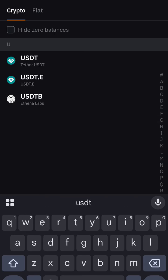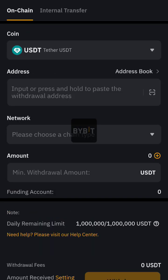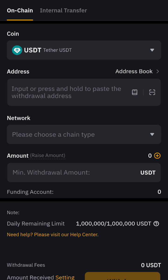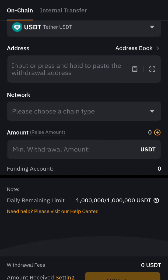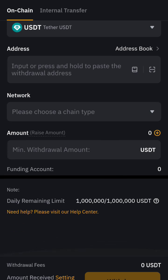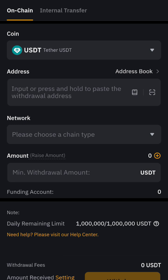You can untick it and then search for USDT if that is what you want to send. Remember to pick the first option that appears in the list.